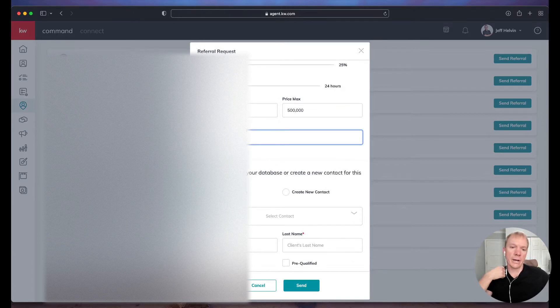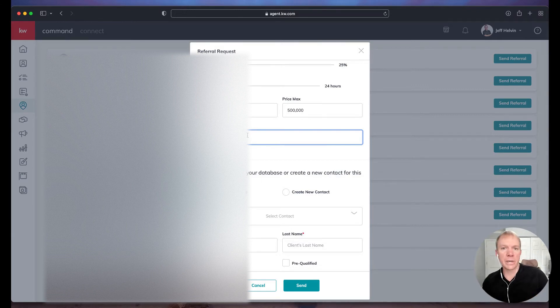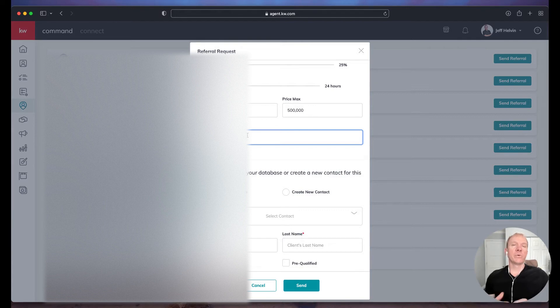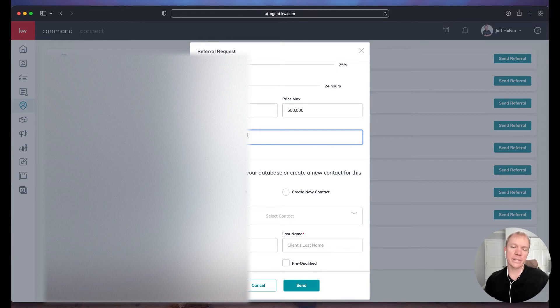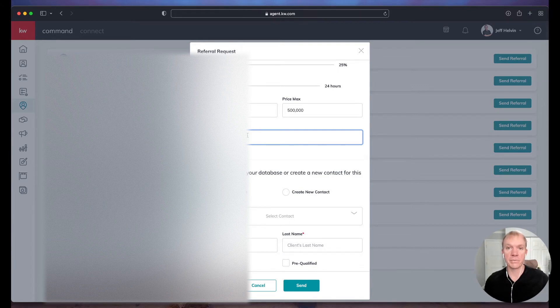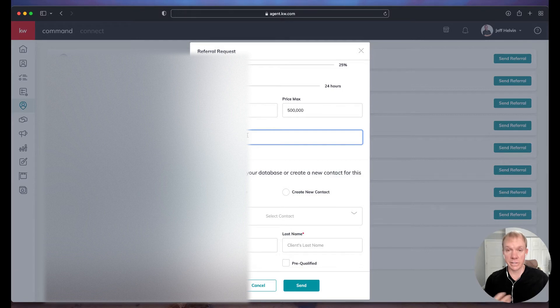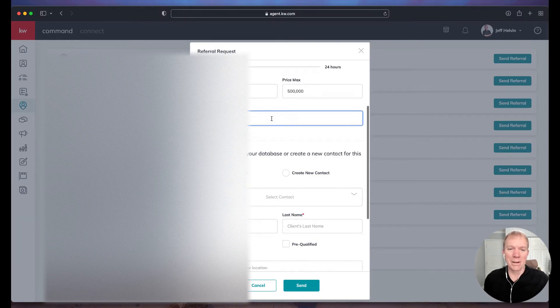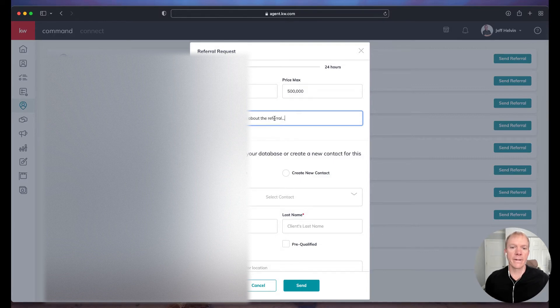All right, then there's notes. So this is our ability, we have 3000 characters, and it's a good spot to put things like longtime friend of mine, moving to certain area, looking for this and that, anything we might already know. Like I said, to help that agent decide whether or not this is a good fit for them to take. So we don't always just want to assume for sending someone a referral that they're just going to take it and it's going to be great. We want to find a good connection. That's our opinion, of course. So in here, I'd put these are some details about the referral.